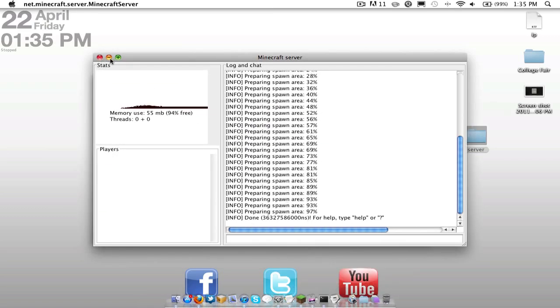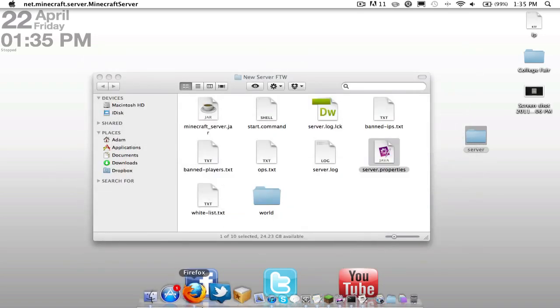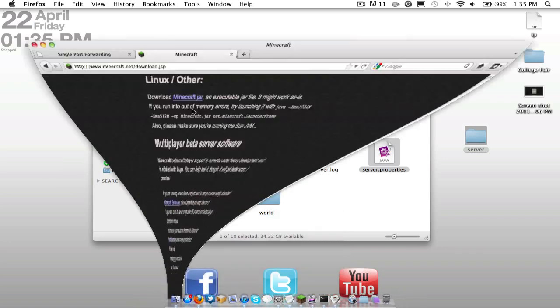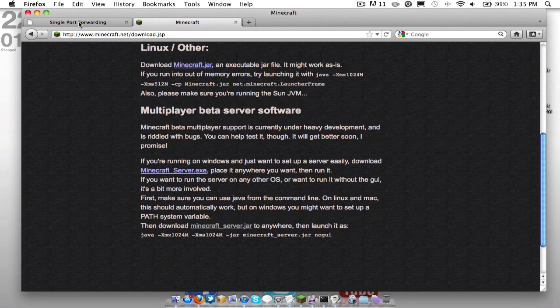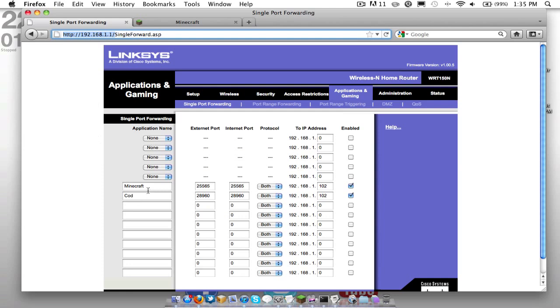So, before we actually have the server running, we have to do one more thing. Next, you're going to want to go to your router. To access your router, you're going to want to type in 192.168.1.1, right here up in that bar. Then it's going to ask you for your router username and password. Go ahead and enter that.